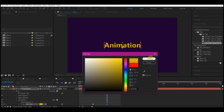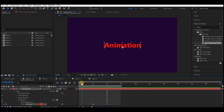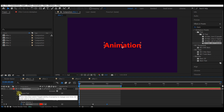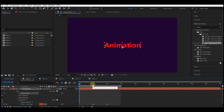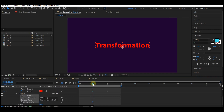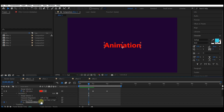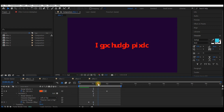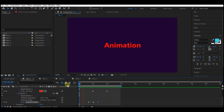Go to two seconds forward in time and choose any color of your choice. Move your time indicator back to one second, then keyframe the Source Text. Move your time indicator to one second forward in time and change the text. Go to Animate again, then add a Character Offset. Move to about 20 frames forward in time and set a keyframe for the offset. Go to one second forward in time and set the offset value to 15, then move to one second and ten frames forward and set the offset value to zero.